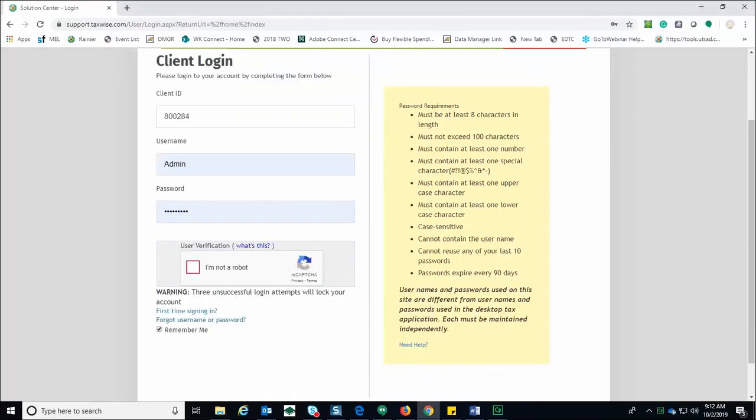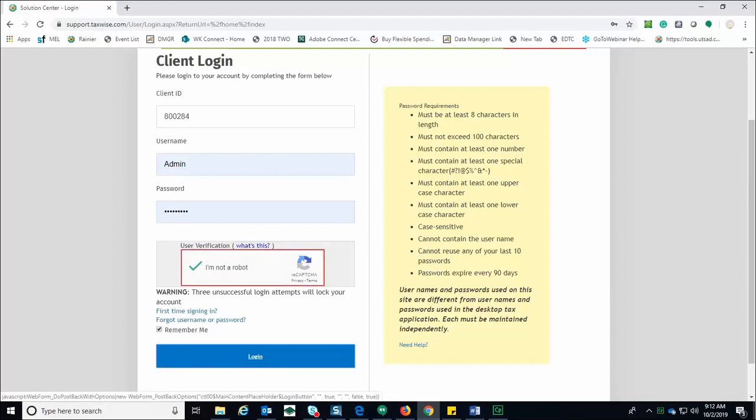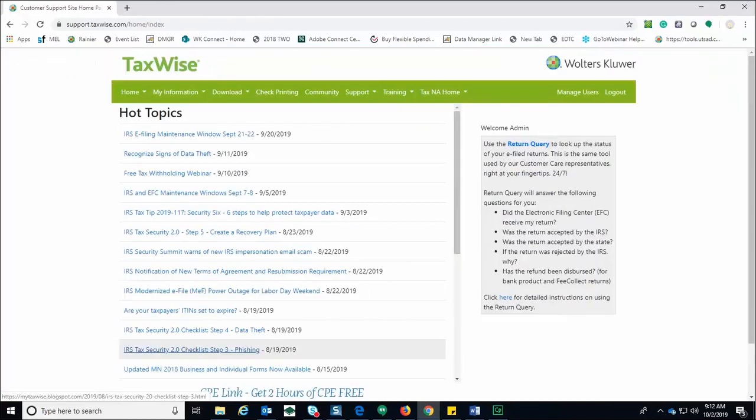Select the reCAPTCHA checkbox for user verification. Complete any user verification tasks presented. Once the I am not a robot checkbox is green, click login. The TaxWise Solutions Center displays the home page.